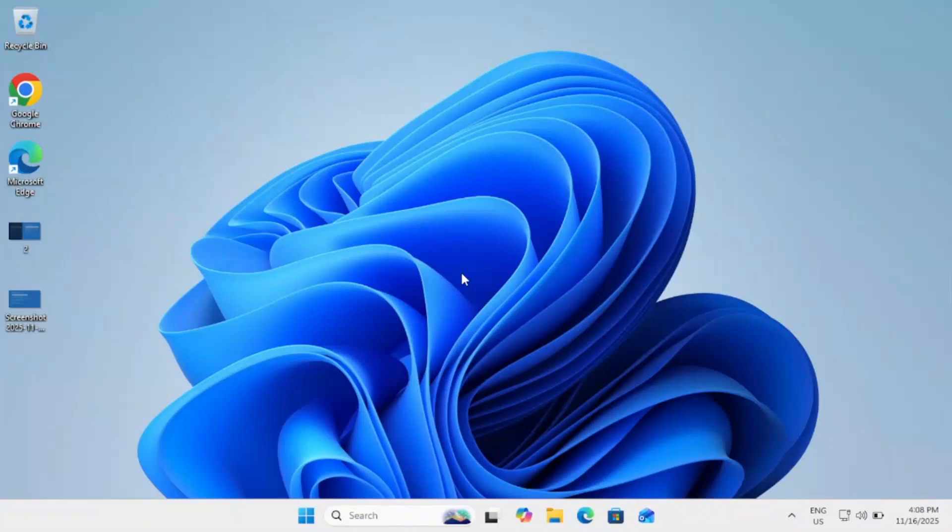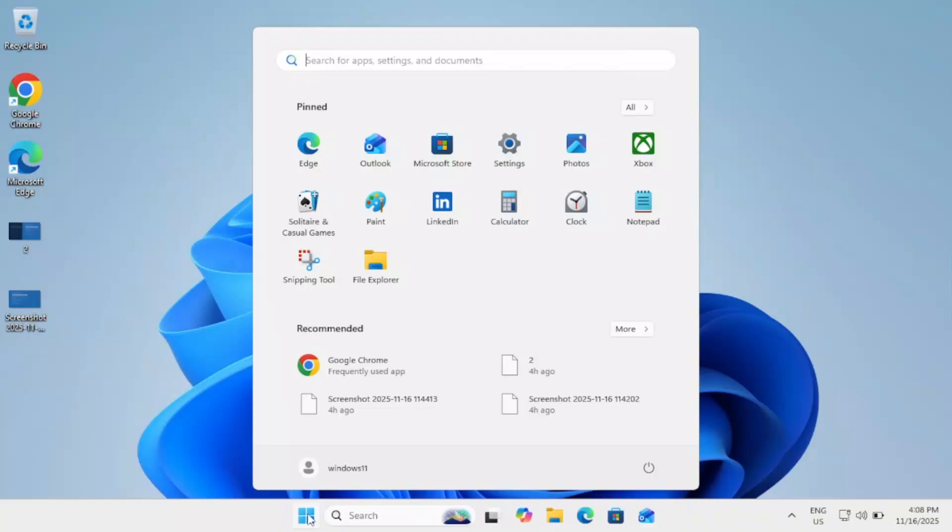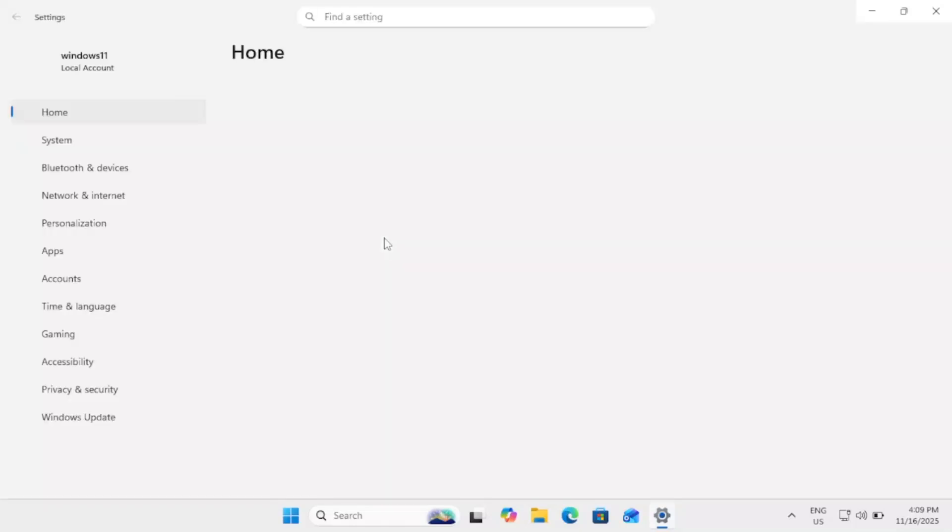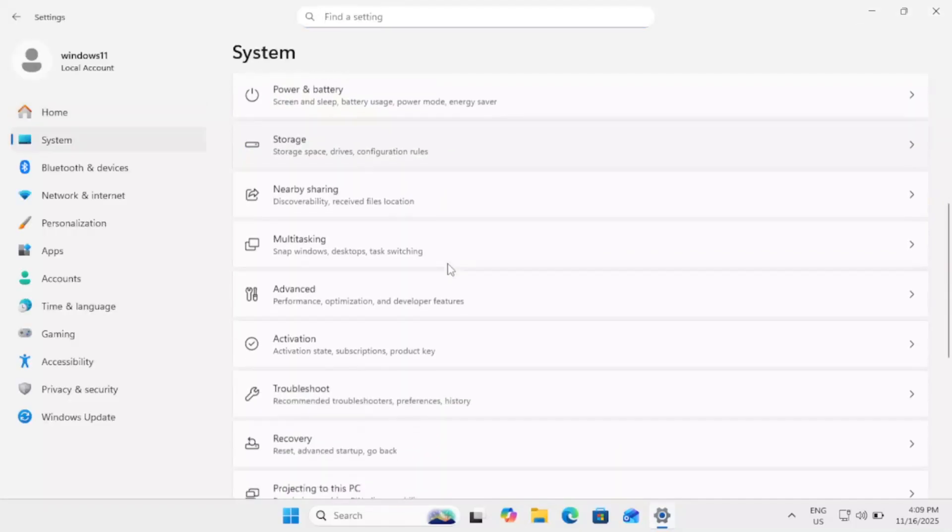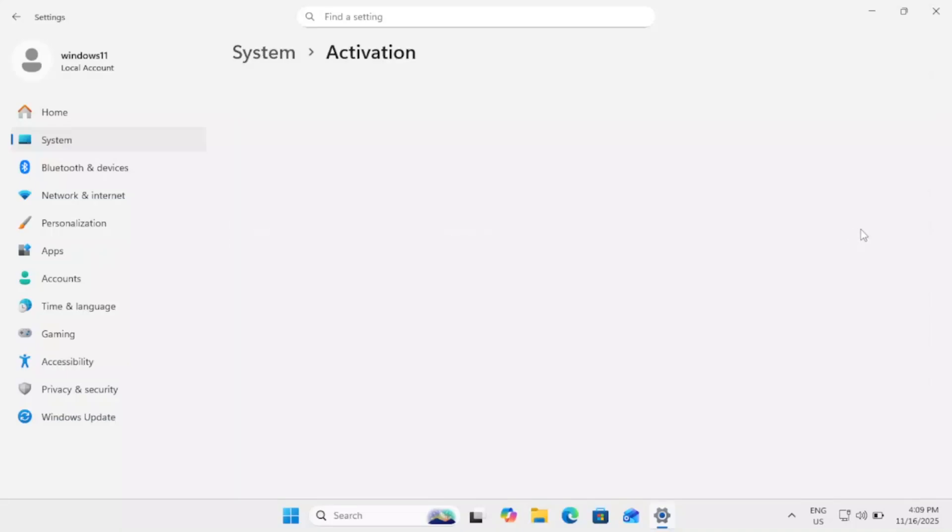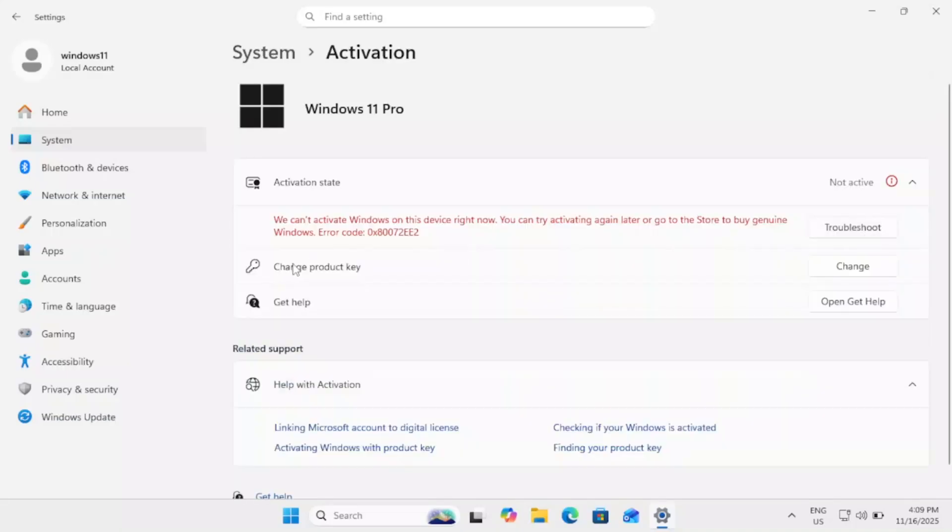Hello everyone and welcome to the channel. In this video guys, let me show you the error first. If you are facing this issue, we can't activate Windows on this device right now. You can try activating again.